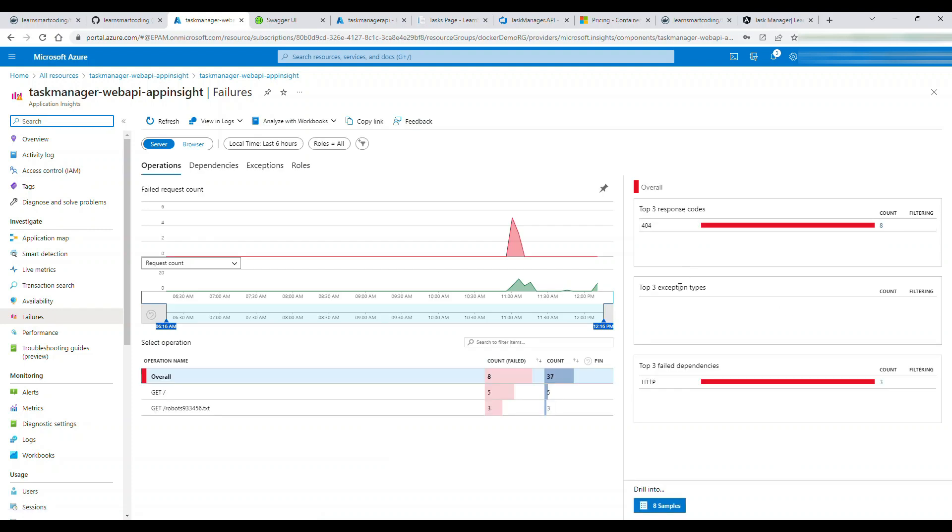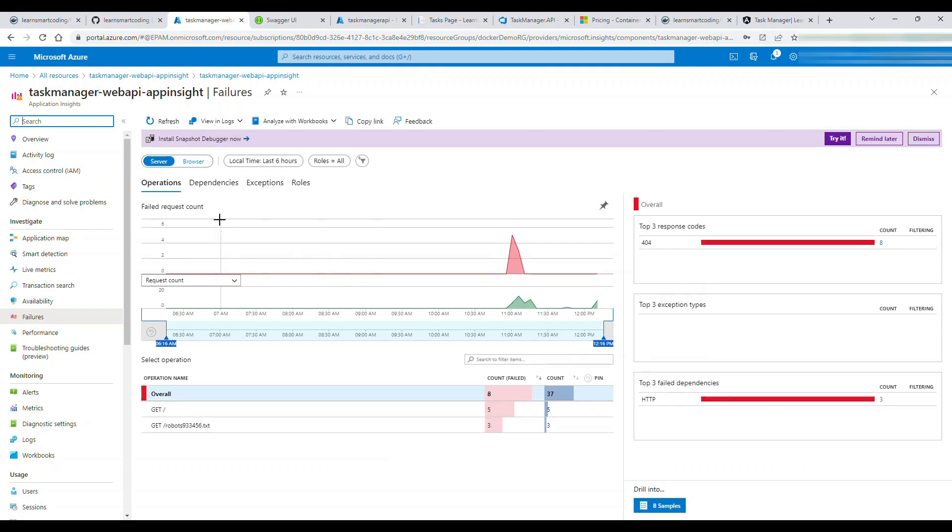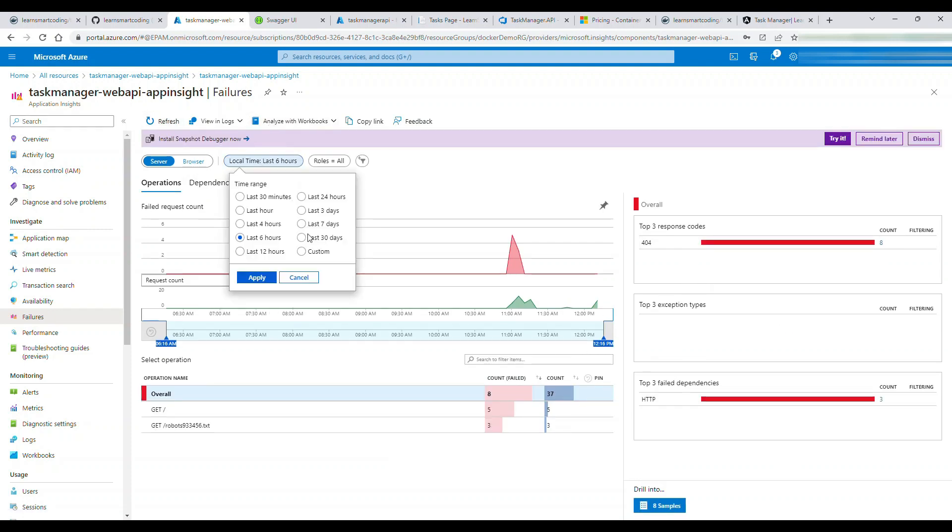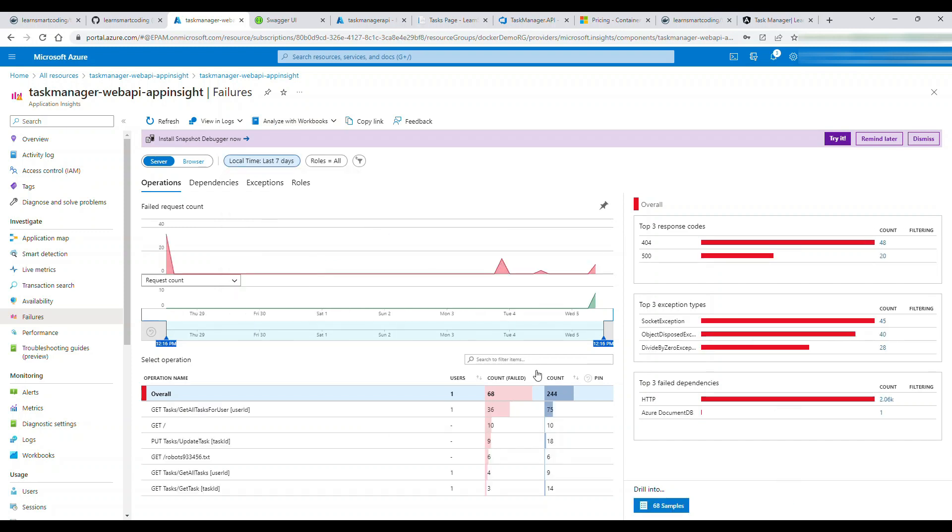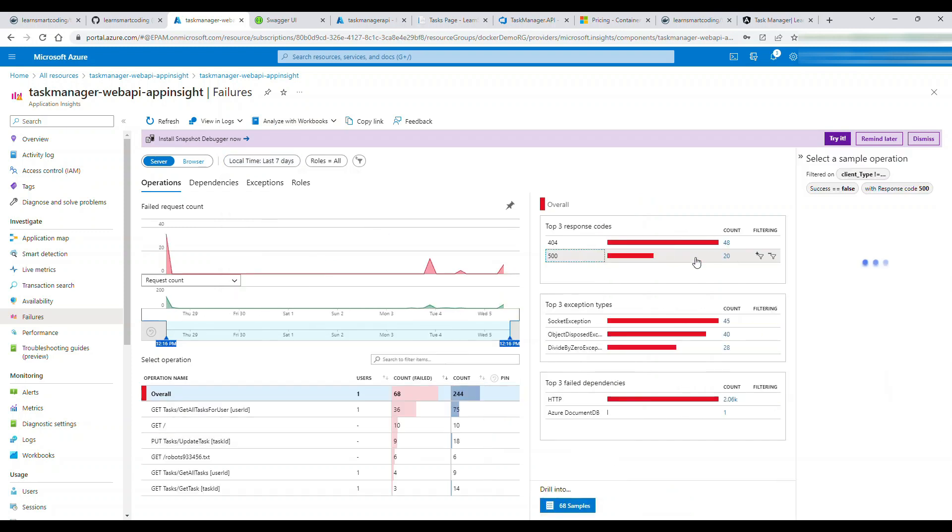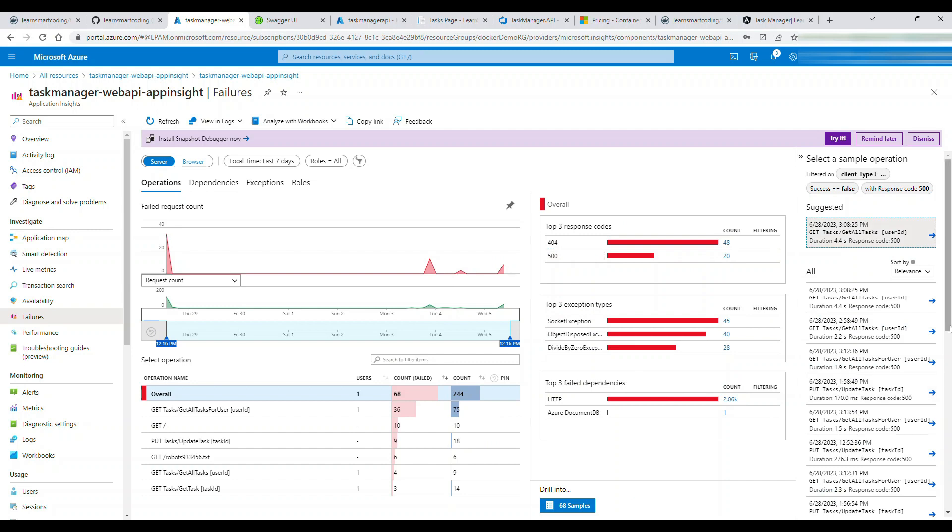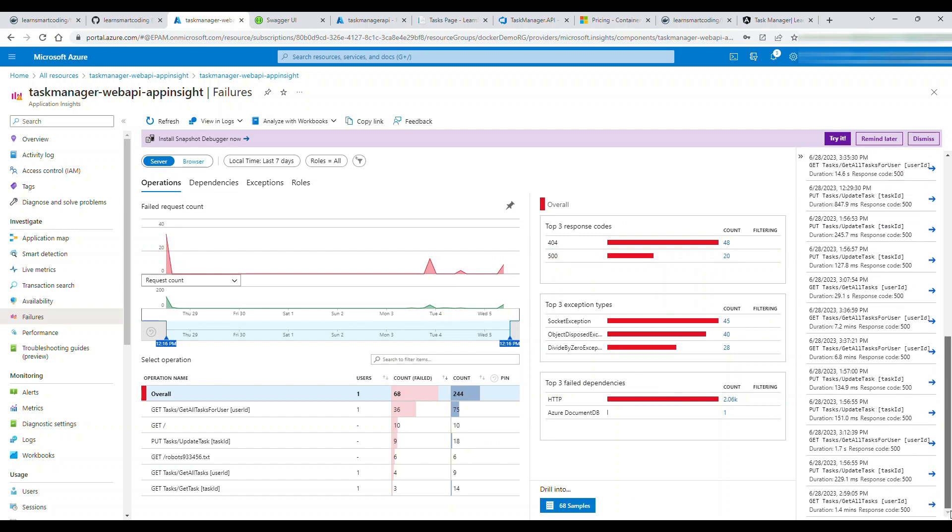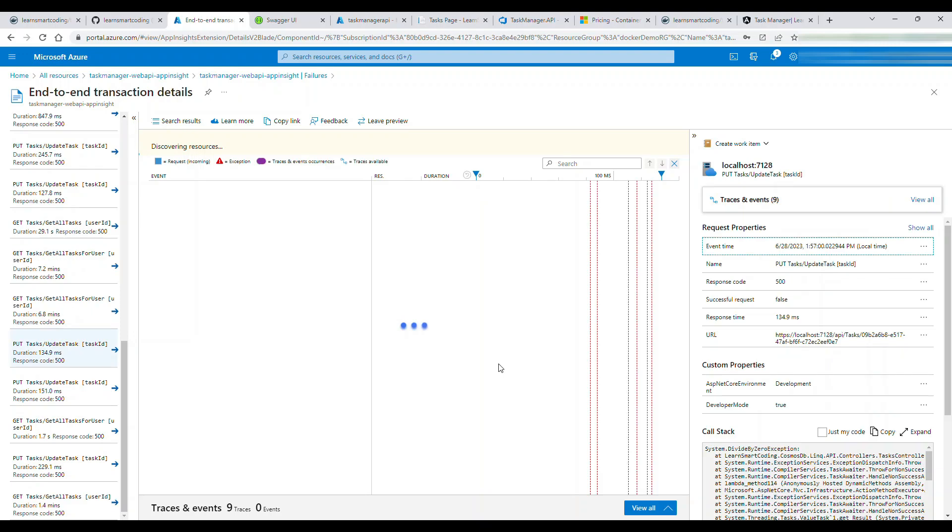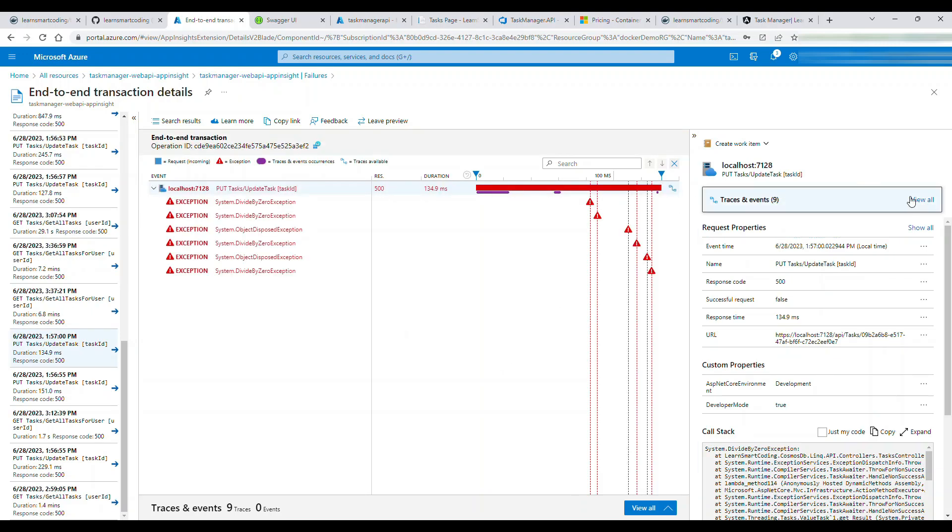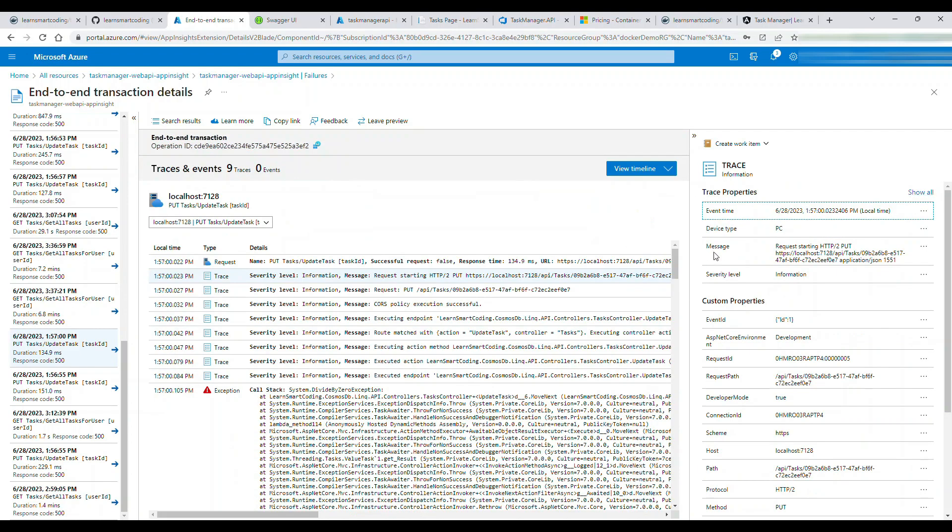Be it in a local environment or you deploy to AWS or Azure or whatever, App Insights in Azure is going to help you see this.